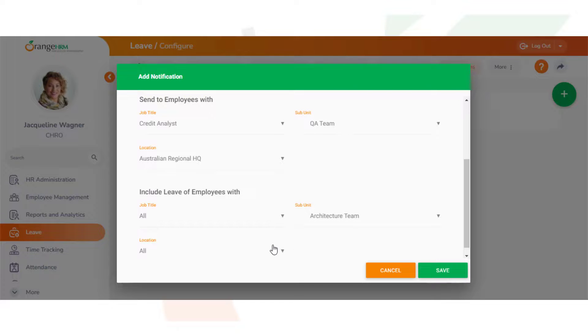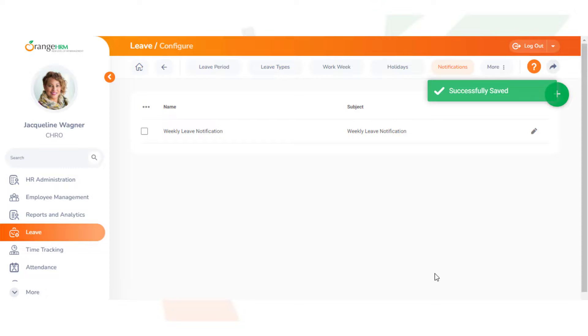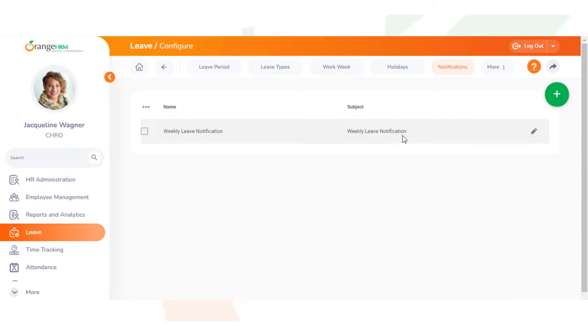Next we can add the employees who are on leave here. We can add them by job title, subunit, or location, same as before. Now click Save once all the fields are added. Now we have successfully created an email notification which will send emails to everyone letting them know who is on leave for the defined time period.